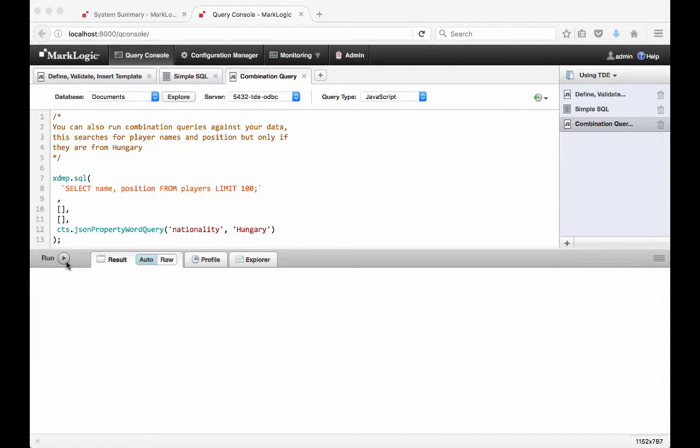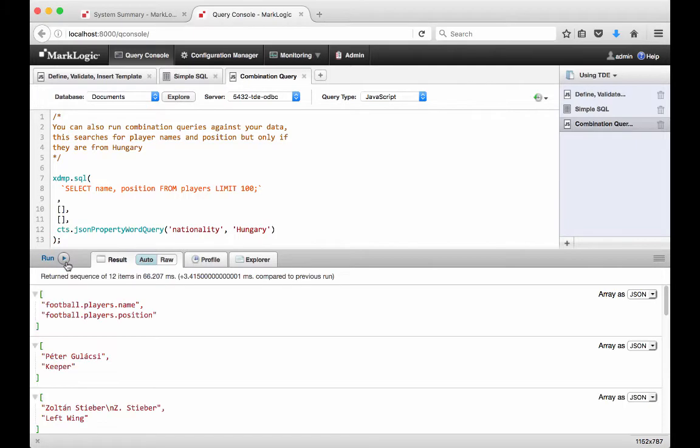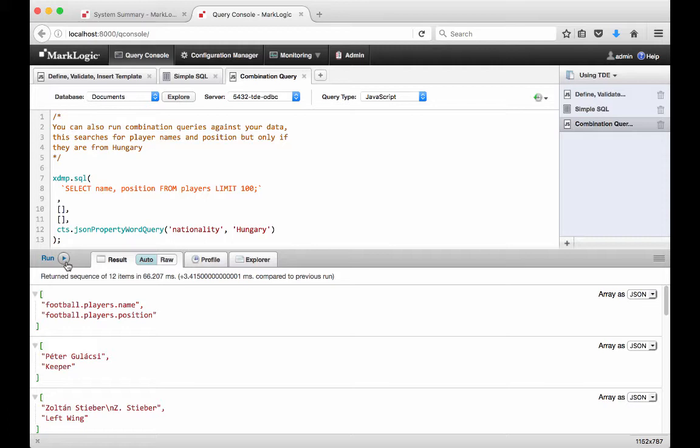In this example, we are combining a SQL query with a search over the document that a row comes from to find the names and positions of players, but only if the player documents have a JSON property of nationality with the value of Hungary. The MarkLogic JavaScript query returns the data as JSON arrays. MarkLogic can find data quickly by combining complicated query scenarios together into one search.